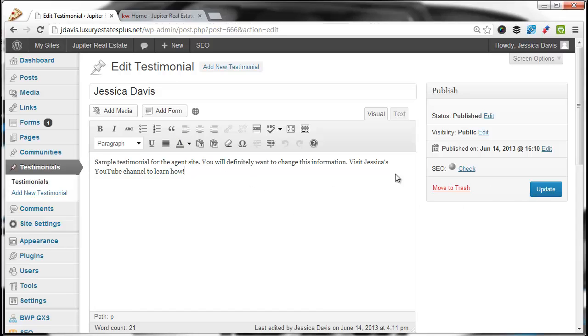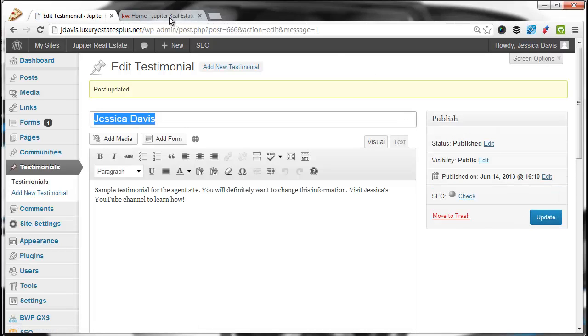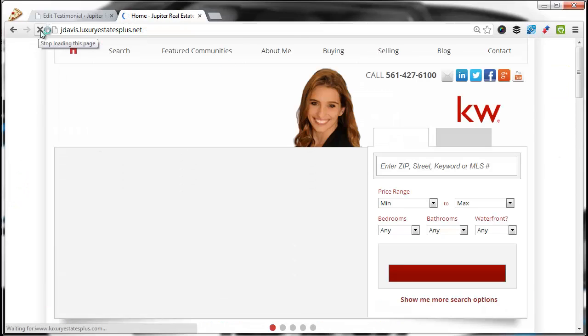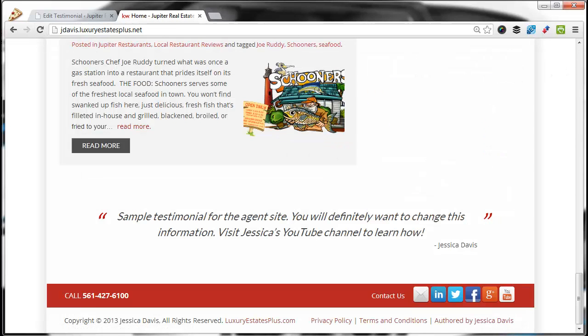If there's nothing to change, just go ahead and hit Update, and that will update this testimonial at the bottom of your page here.